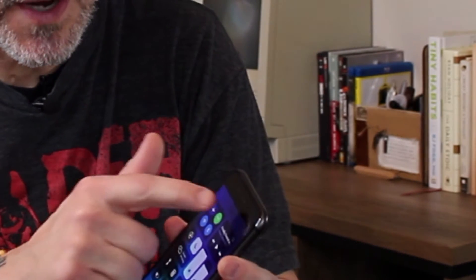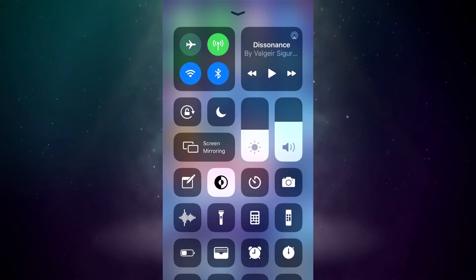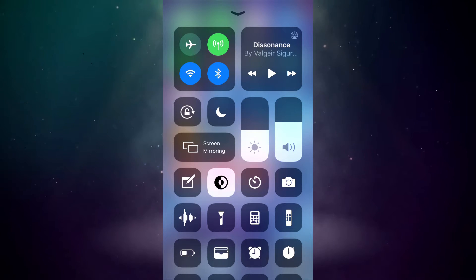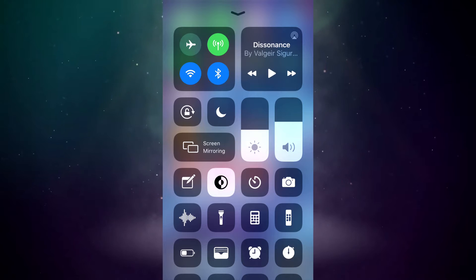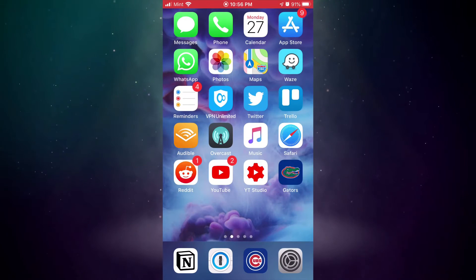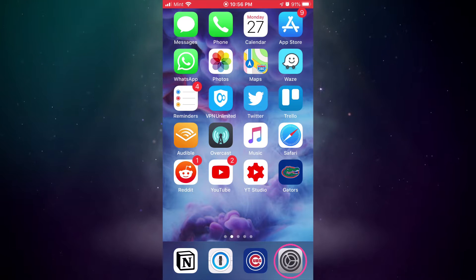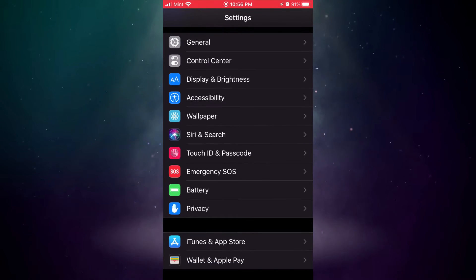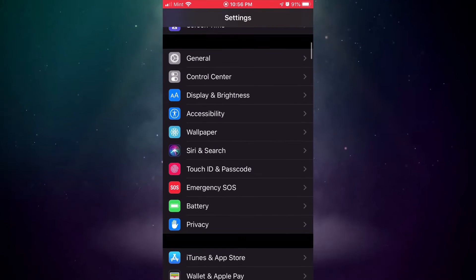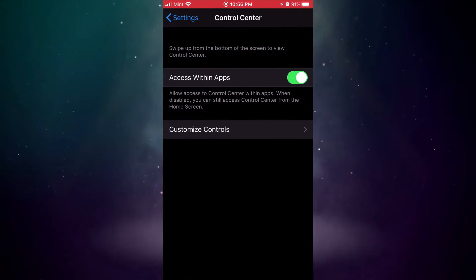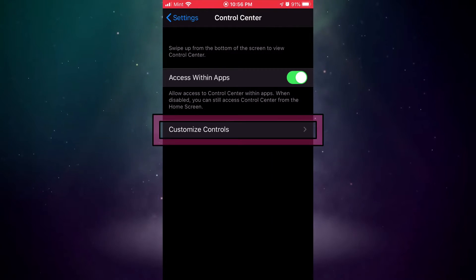All right, so on your iPhone or your iPad, where do you go to activate certain Control Center features? When you look at Control Center, you're going to have certain things by default. But if you want to activate a few more things, go to System Settings and you scroll down a little bit and you're going to see Control Center and Customize Controls.